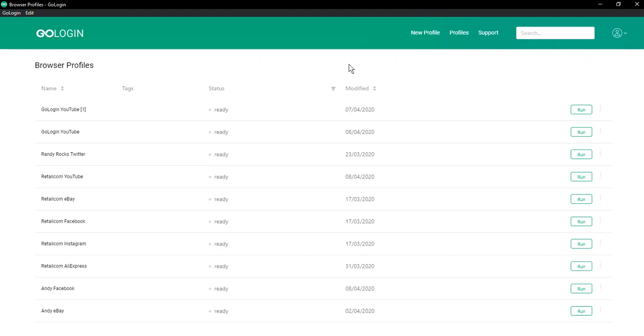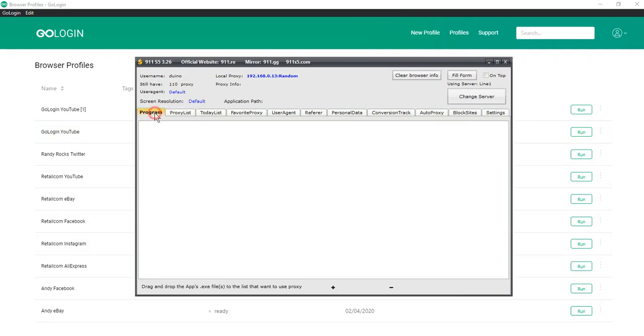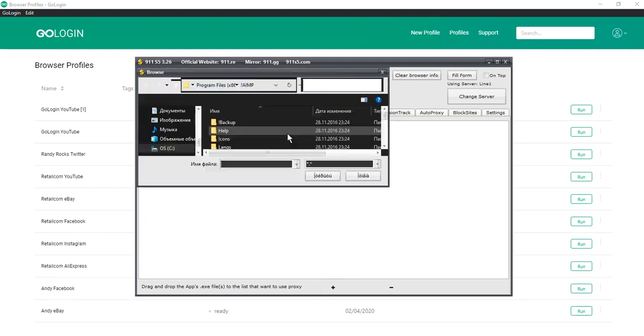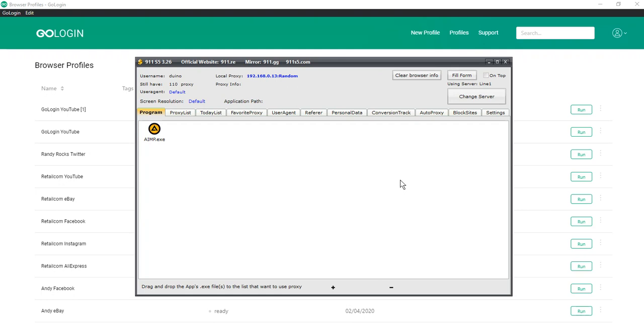To use 911S5 proxy you should launch their application and go to the program tab. Add a random program to the program list, for example IIMP. This is a requirement of the application but don't add GoLogin here.